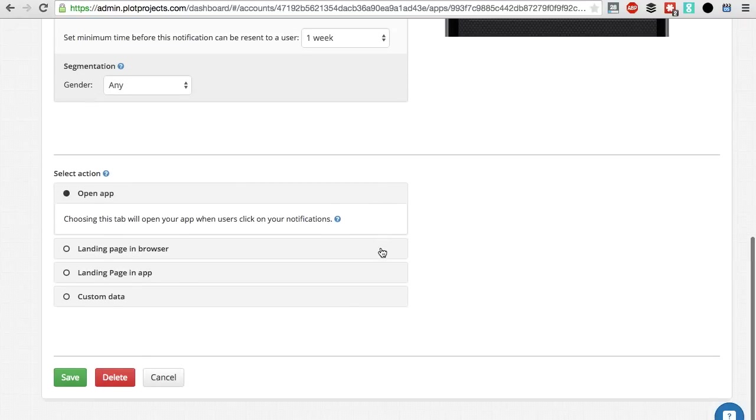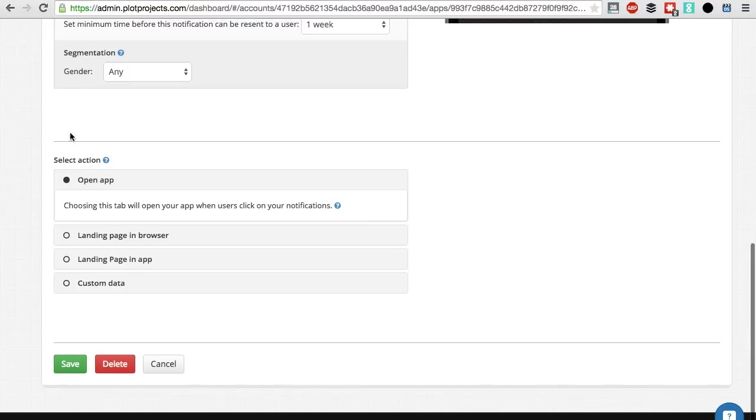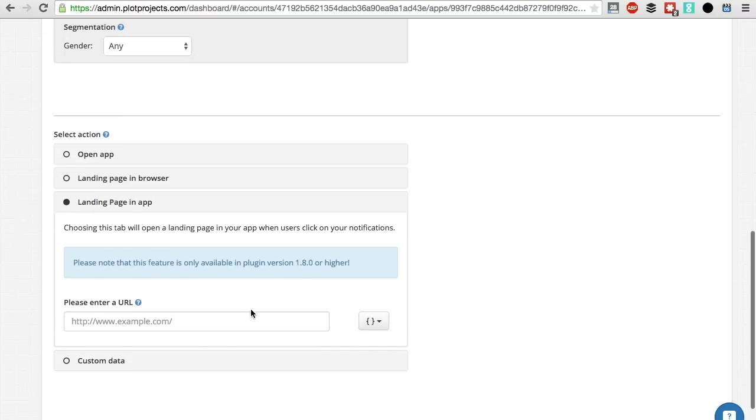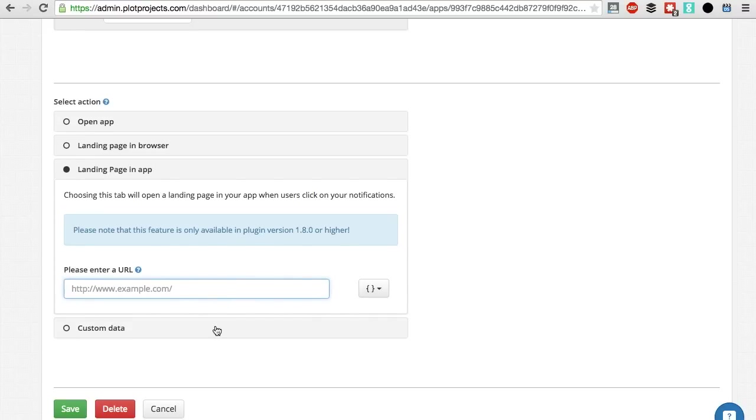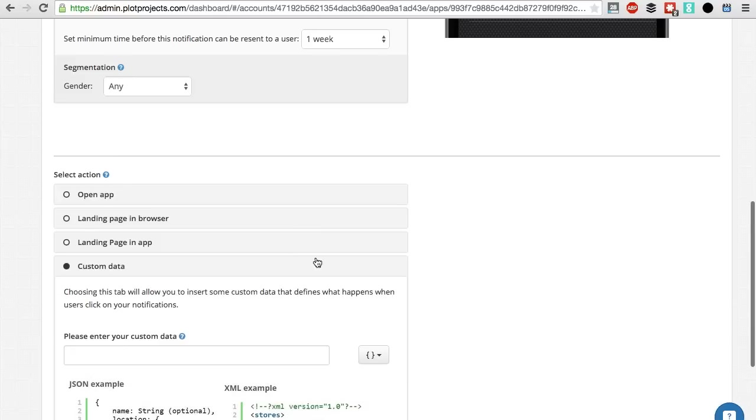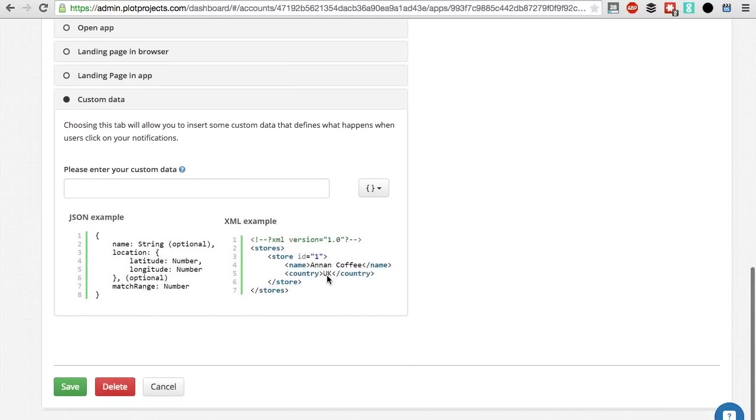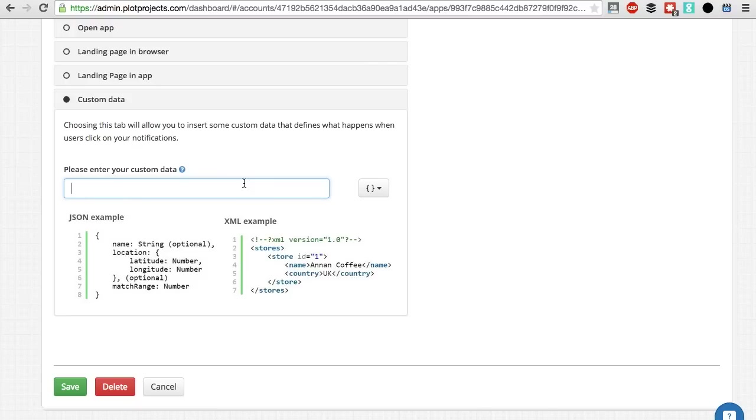Step 5: Select action. Below the advanced settings, you can see select action. This part of the dashboard allows you to determine what happens when your user taps on or swipes the notification. By default, your app will open. Otherwise, you can also select landing page in app. You can redirect your customers to a specific page in your app. Custom data allows you to hyper-target your notifications by personalizing them even further, but it requires the assistance of developers. You can refer to our documentation for more information.